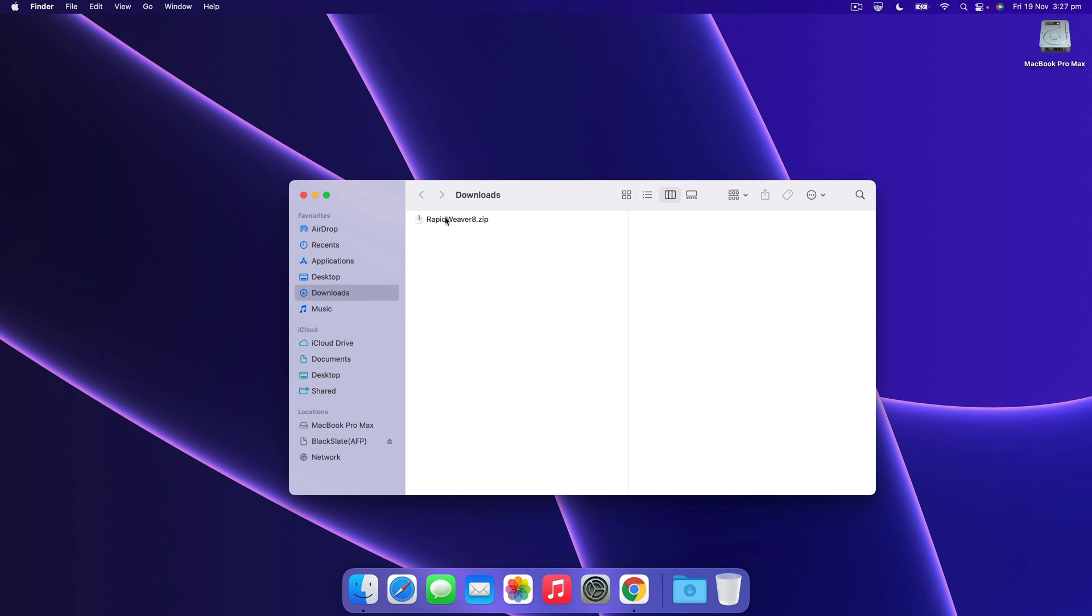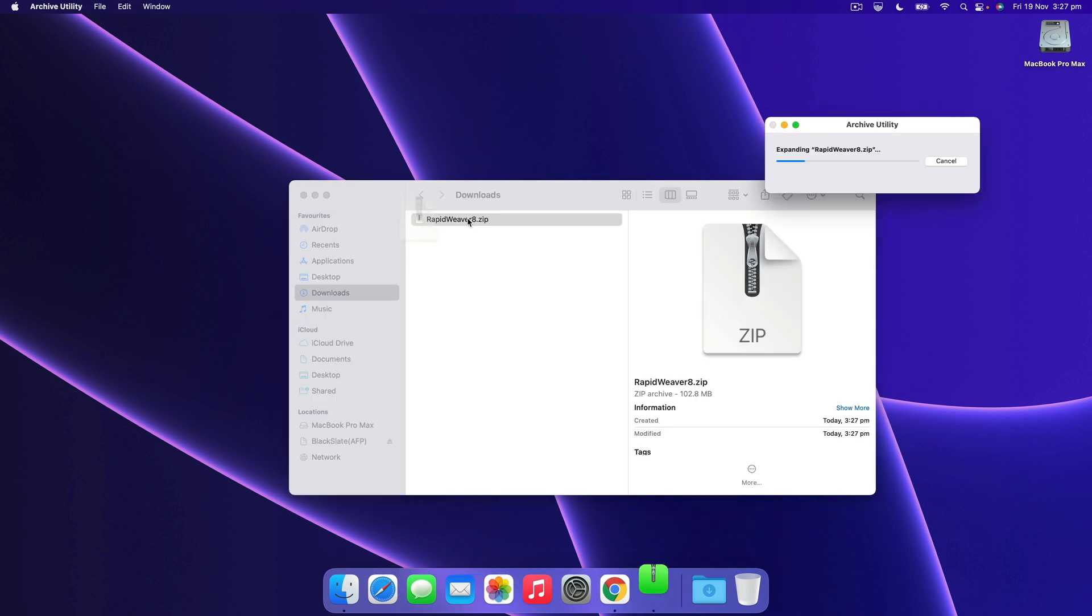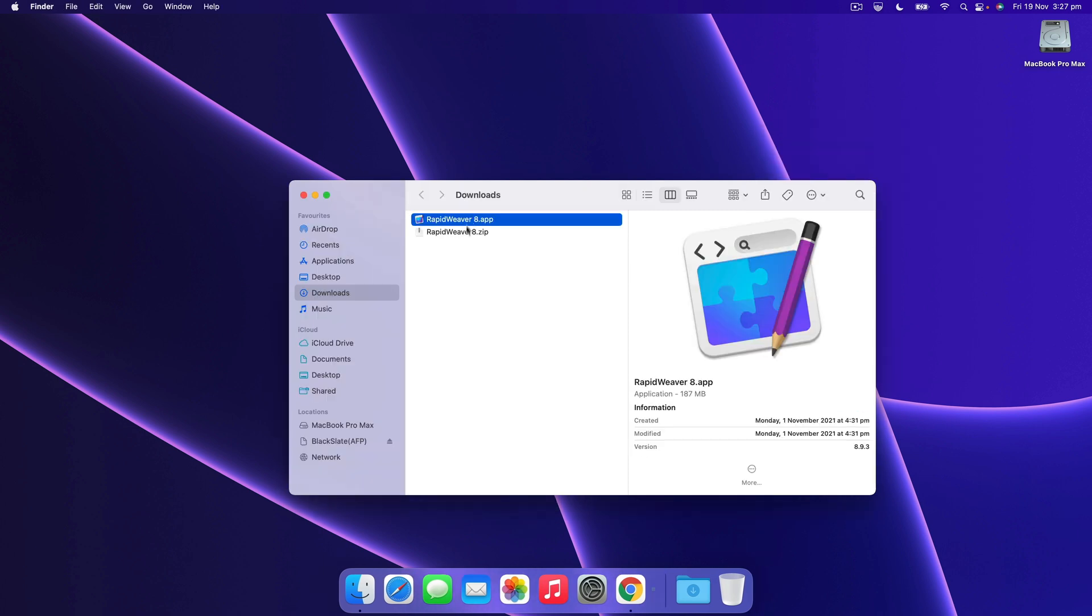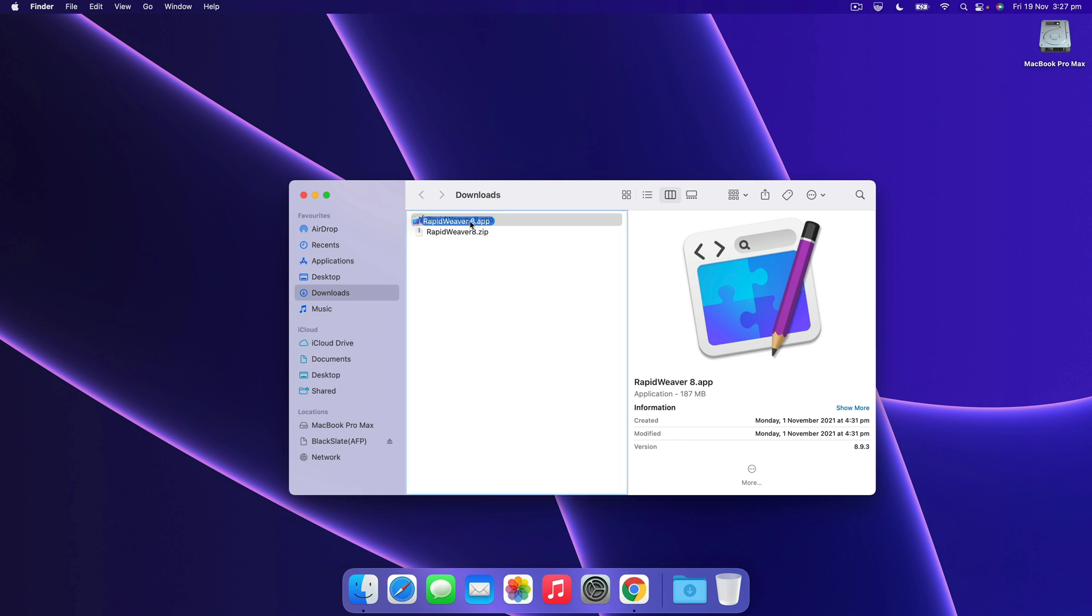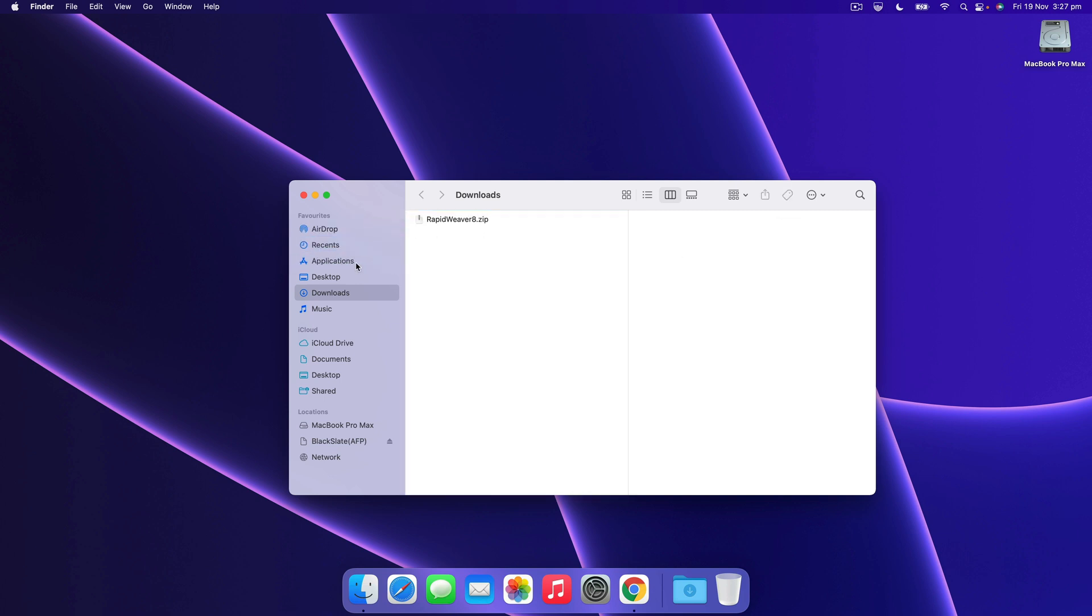We've got the RapidWeaver zip which we just need to double click, it's unpacked it, and we want to put that in our applications folder so grab the app, drop it in there.